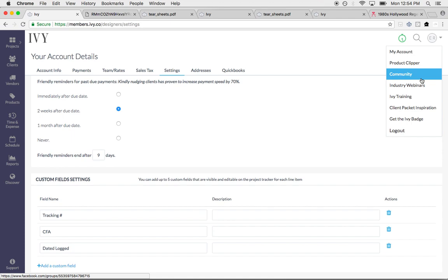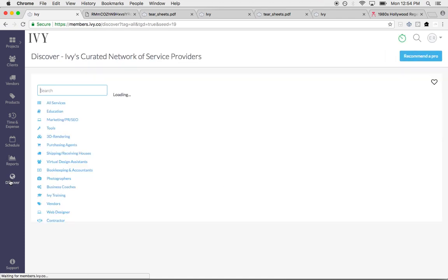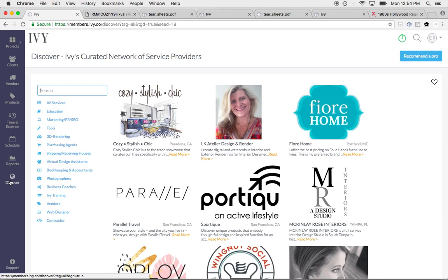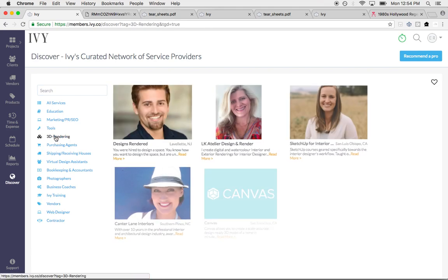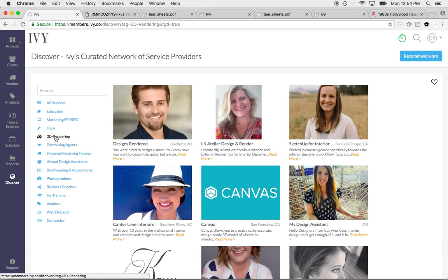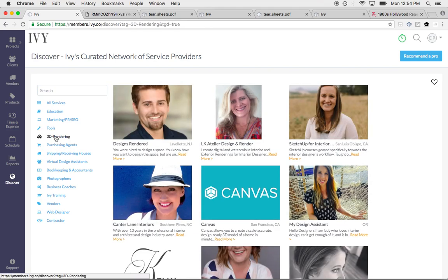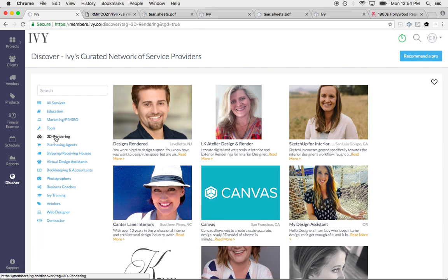We also give you access to our Discover section, which is our curated network of service providers. If you need a bookkeeper or you need a web designer or you need somebody to do 3D renderings, you can make contact with any of these service providers here through our system. This is a good time for you to think about outsourcing, and this will help you make more money.